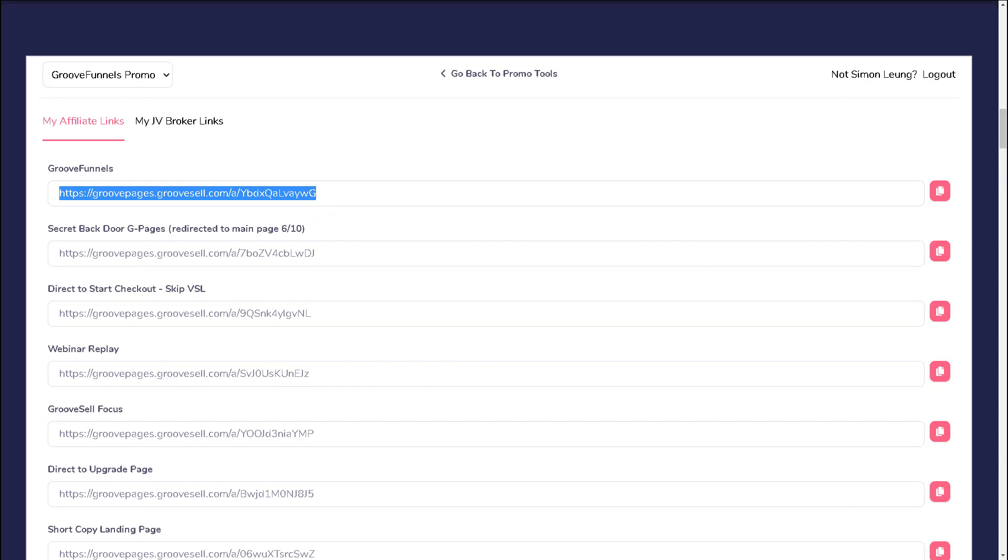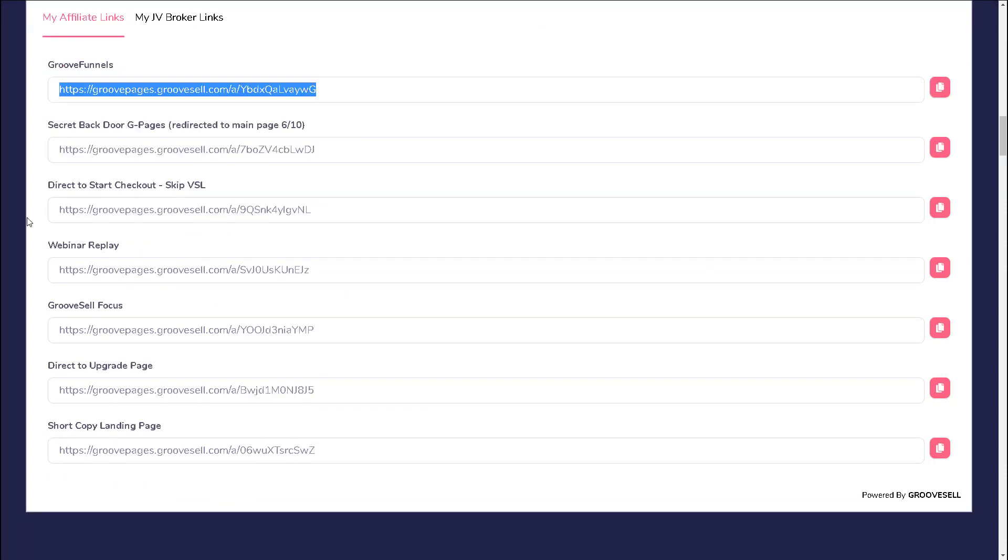If you decide that you want to send your leads to the upsell page or the webinar replay or a shorter version of the home page, these are all options that are available for you right here.